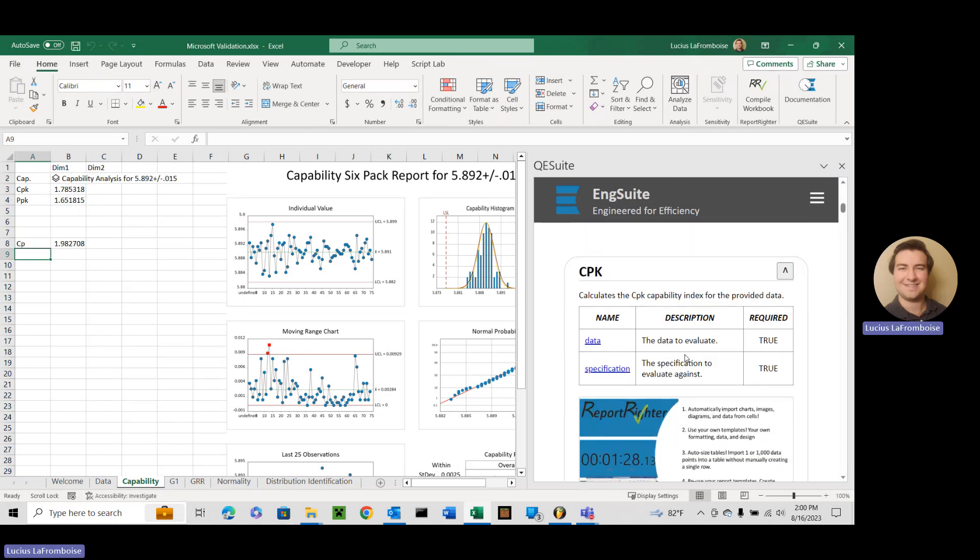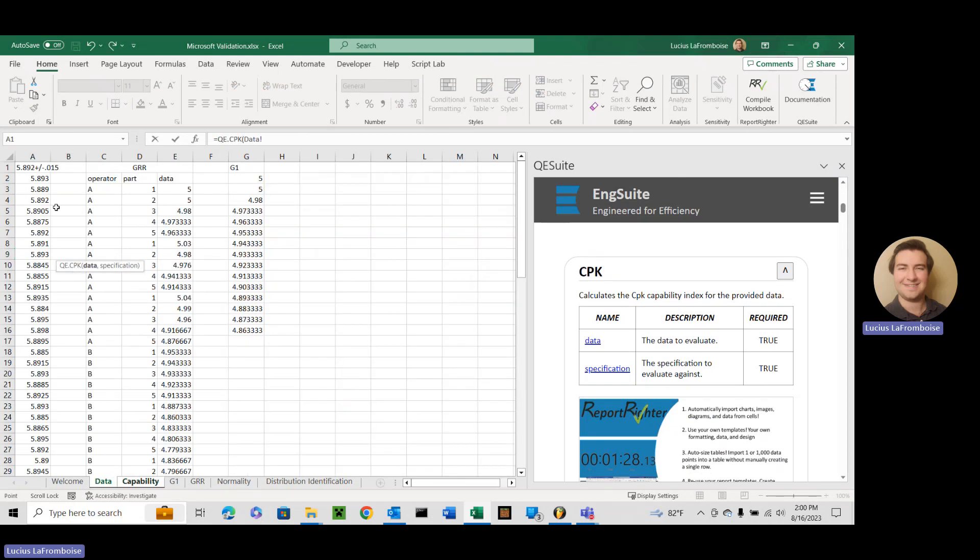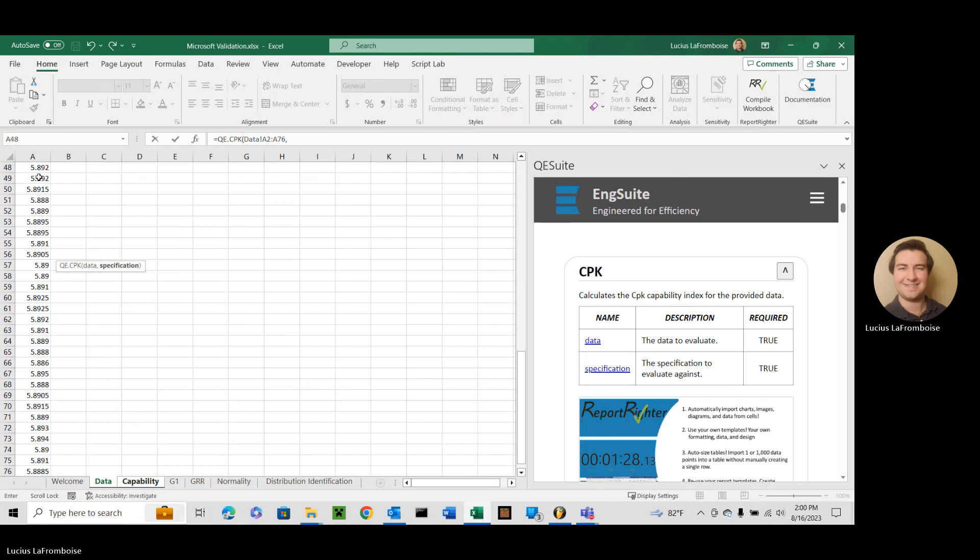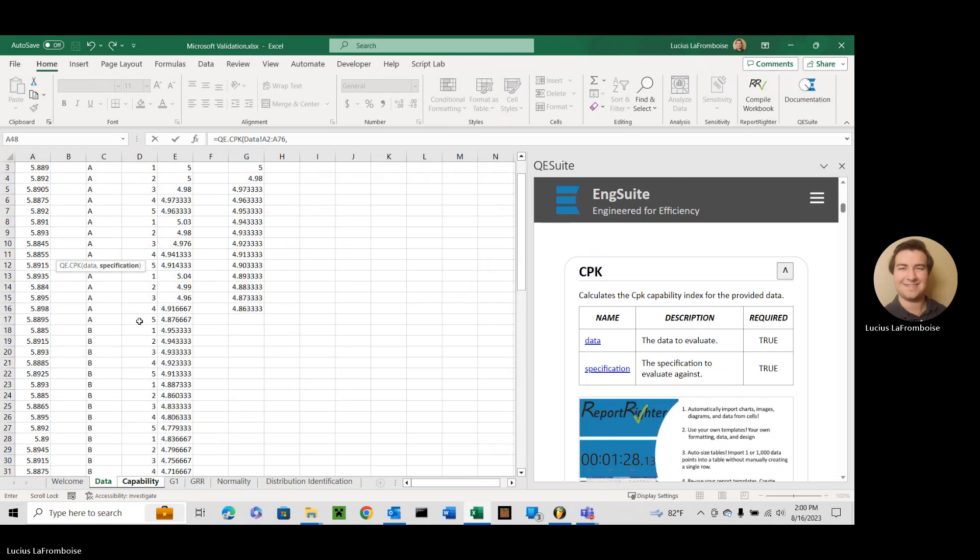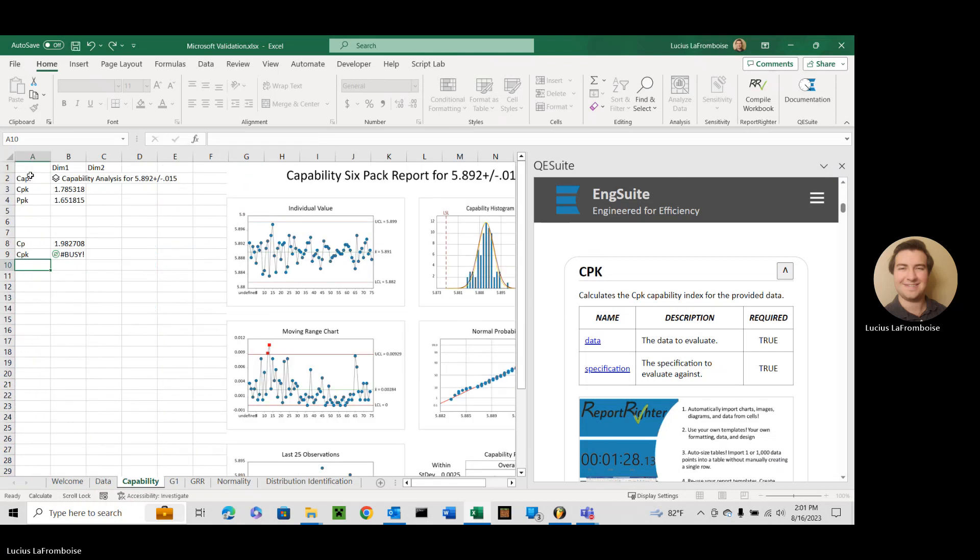Cool. Let's move down to CPK. So we're going to label it, we're going to do equals QE.CPK and we're going to just do the same thing. Awesome.